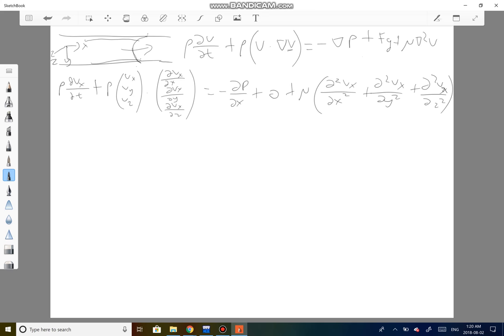Now we can start evaluating this. Since this river is obviously a steady-state system — if you pick a spot and stay there, the velocity should not change with time — the time derivative term will be zero. Moving on to the convective term, we take the dot product.